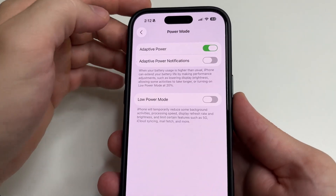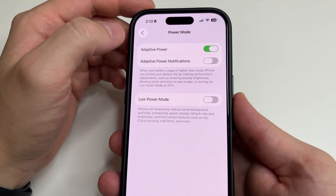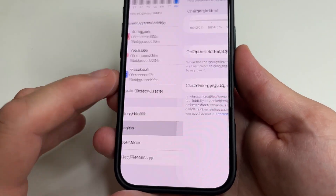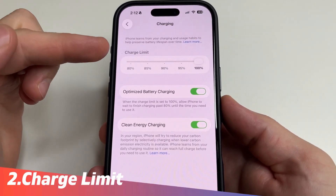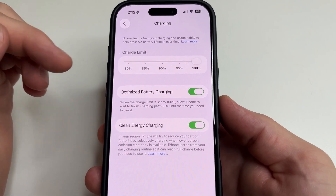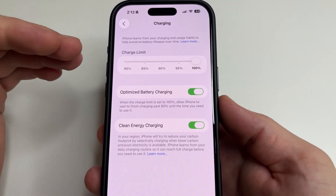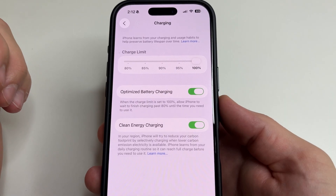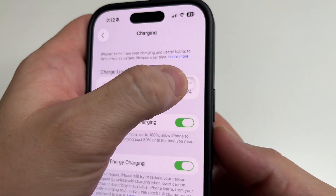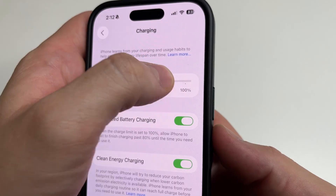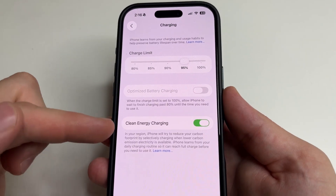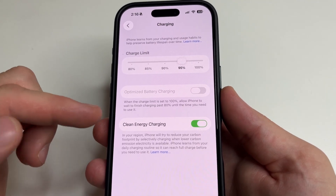Then in the upper left-hand corner tap back and select Charging. Here I recommend choosing a battery charging limit of up to 95%, since charging the phone to 100% wears out the battery faster. To do this, just drag the slider to 95%.